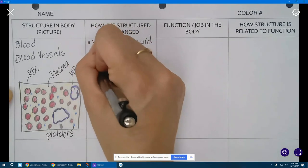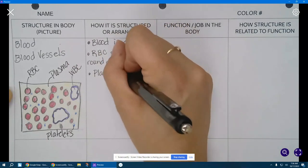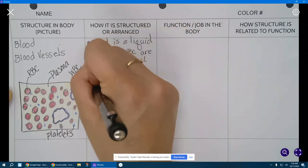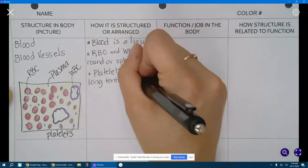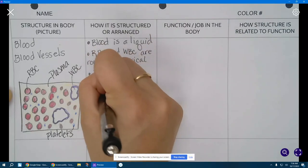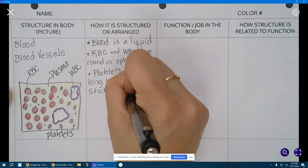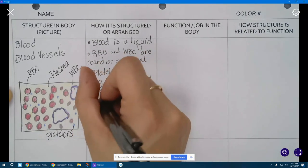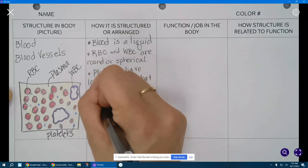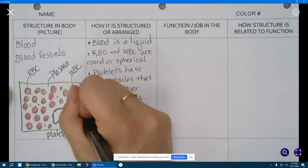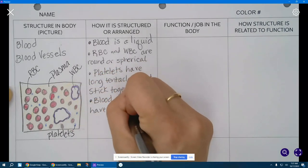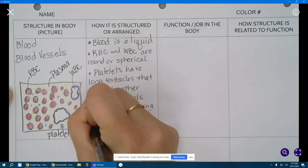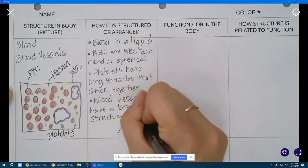That works. Platelets have long tentacles that stick together, and blood vessels themselves have a branching structure, so that is where they branch out.